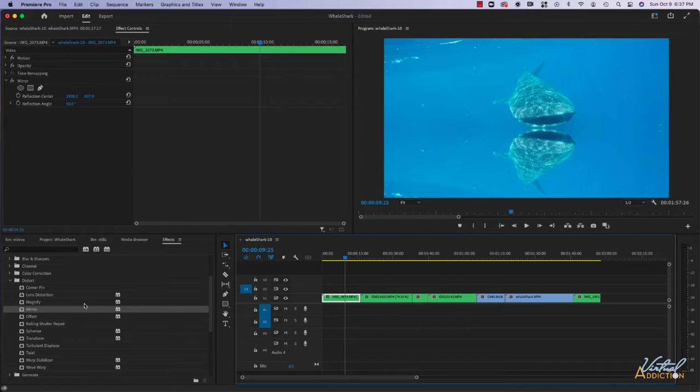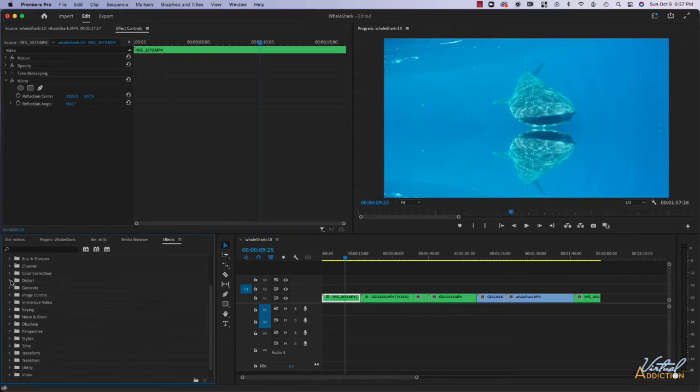You can layer effects as well, so let's go ahead and leave the mirror on there and then we'll add something else.